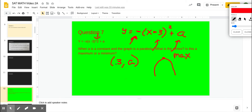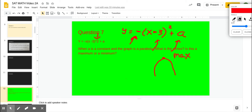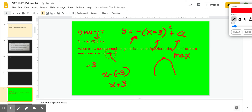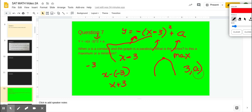Why is the vertex x-coordinate 3 and not -3? Because vertex form is x minus h. If we had a negative 3, the form would be x minus (-3) = x + 3. We have x - 3, so h must be positive 3. The k value (the y-coordinate) is simply a, so the vertex is (3, a) — a maximum.